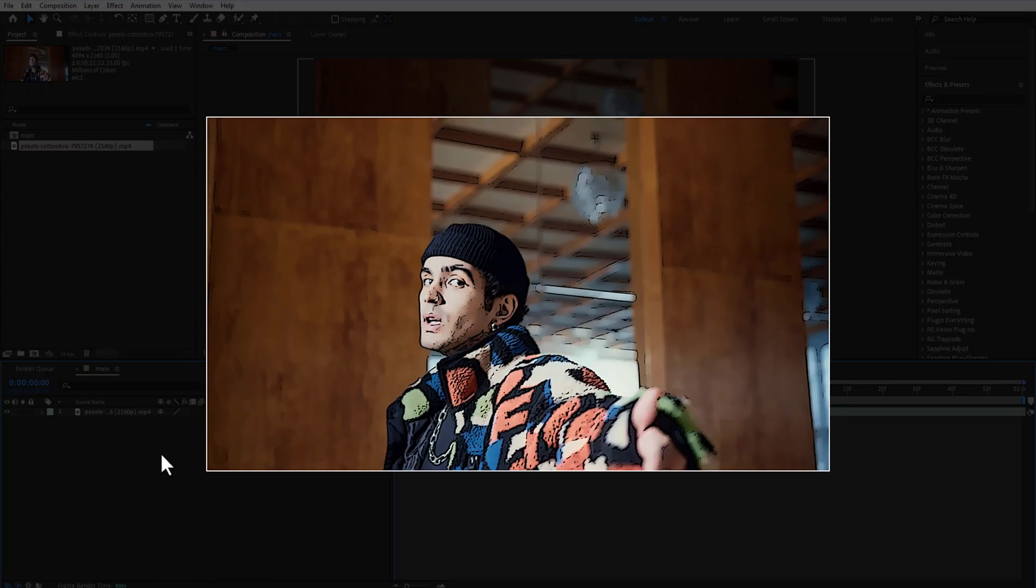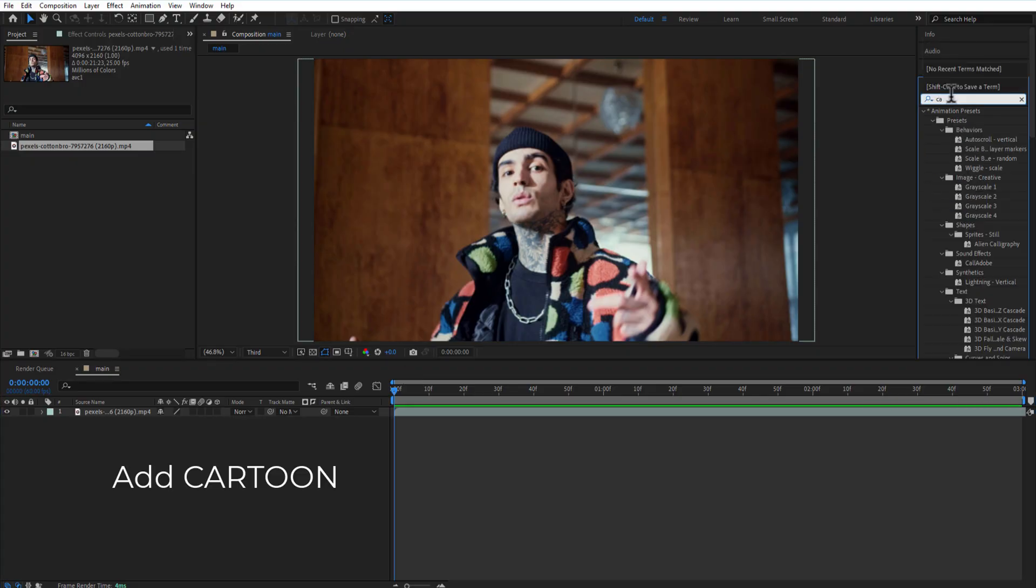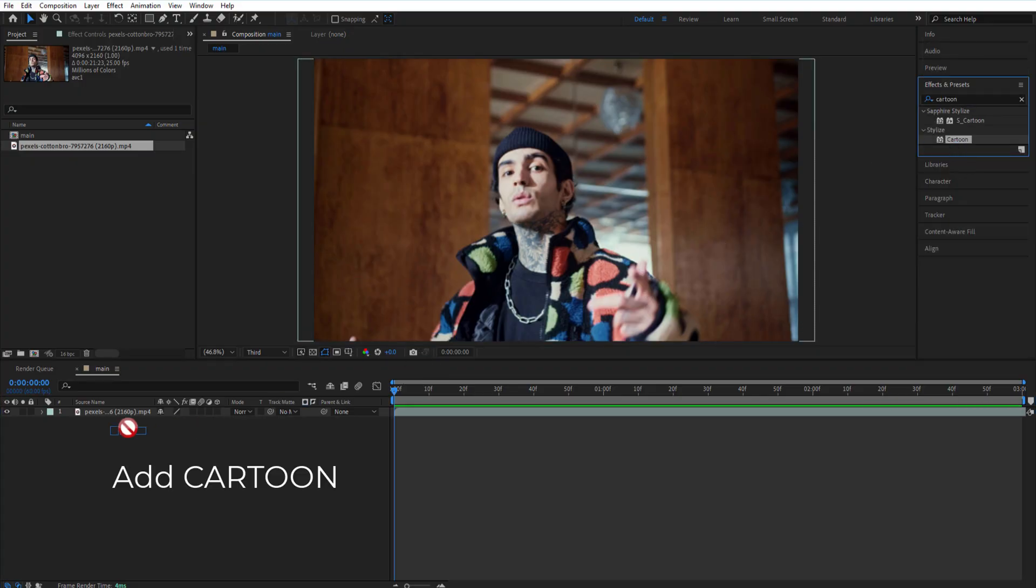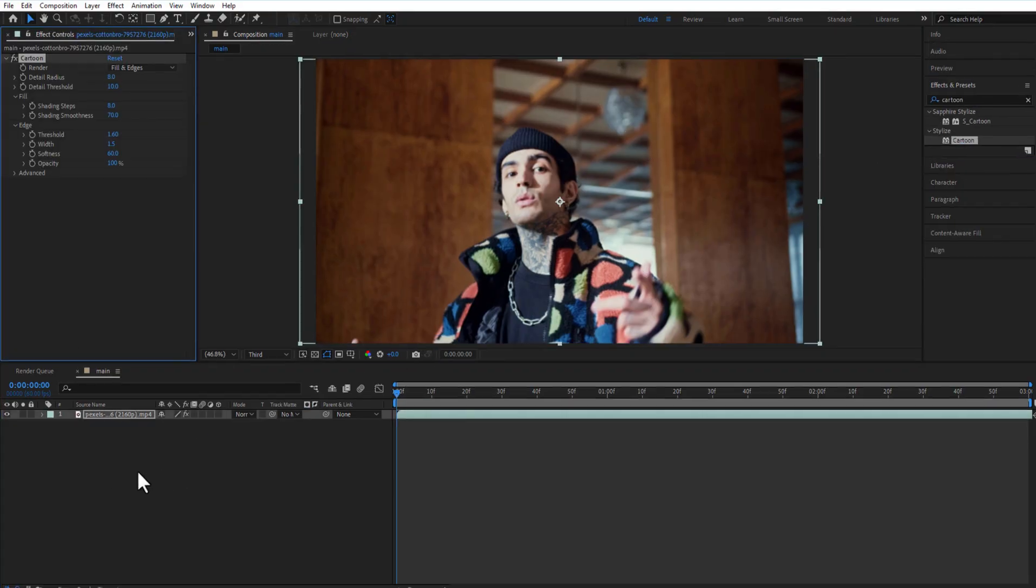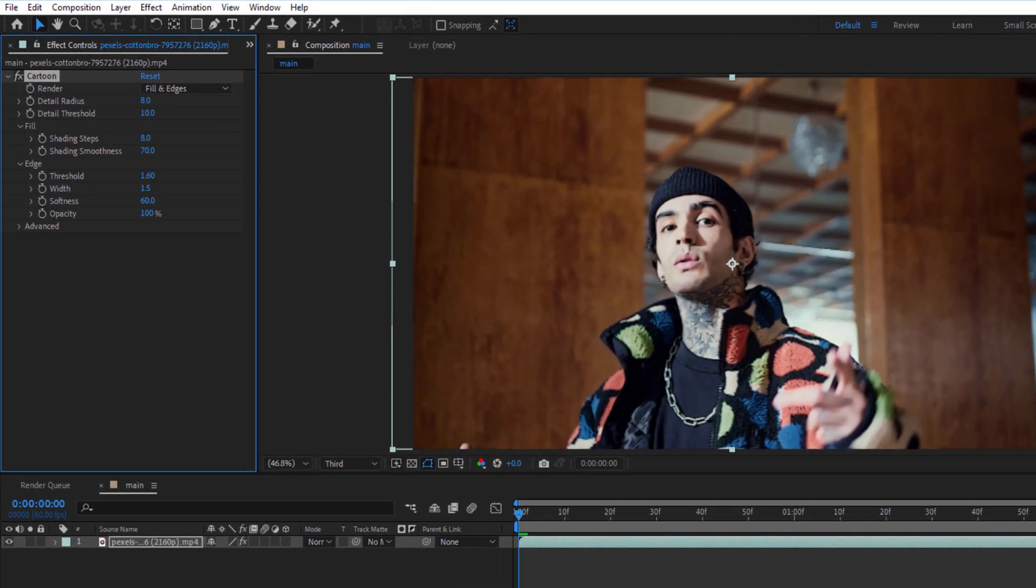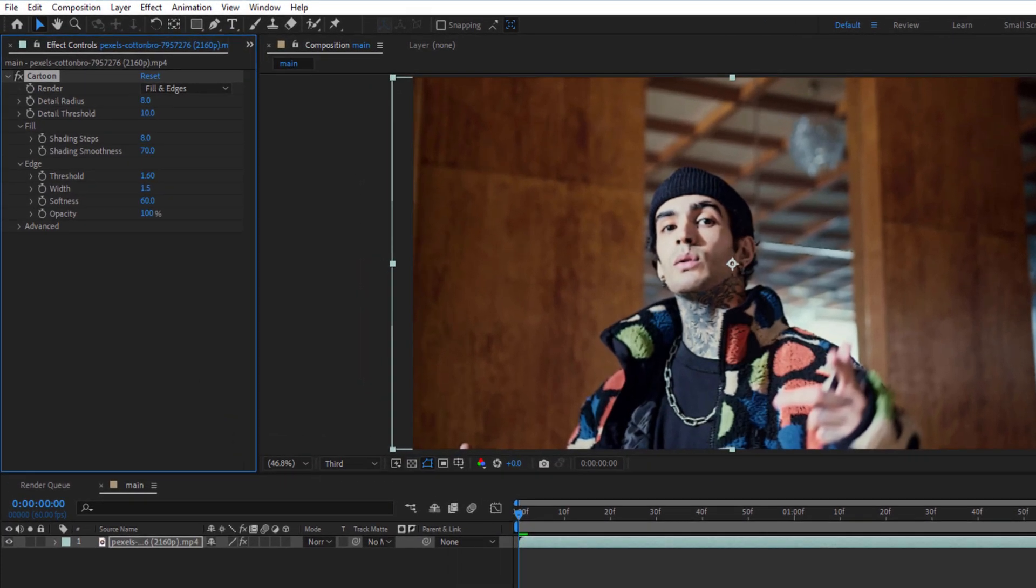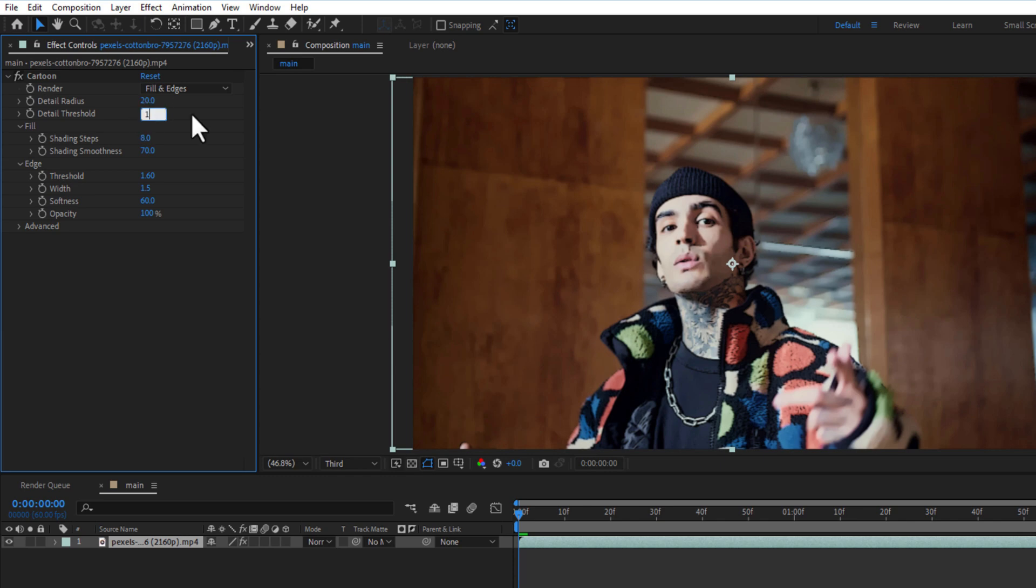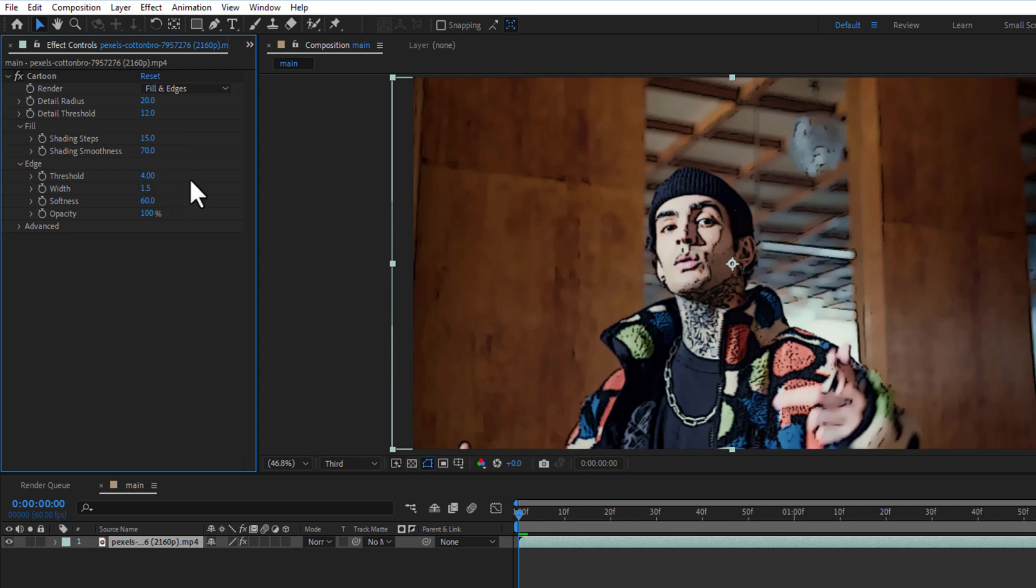Next up, Cartoon effect. Render Field and adjust: Detail Radius 20, Detail Threshold 12.0, Shading Steps 15, Shading Smoothness 70, Threshold 3, Width 1.5, Softness 40.0, Opacity 100.